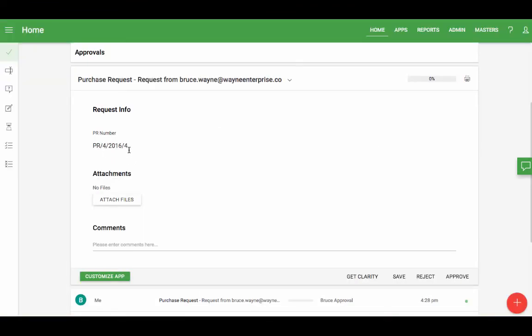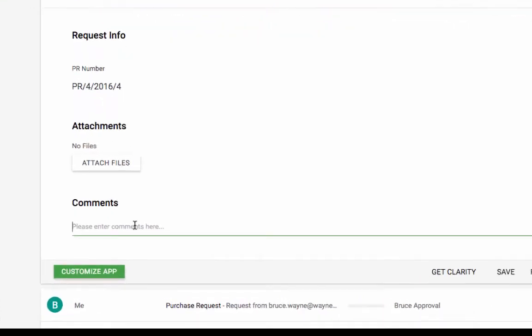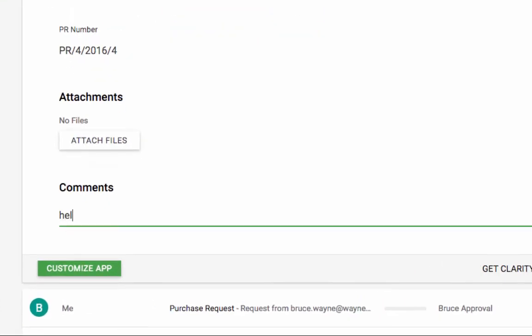That's how to add sequence numbers in KISSFLOW. To see a full list of options for adding the sequence number, go to help.kissflow.com slash sequence numbers.